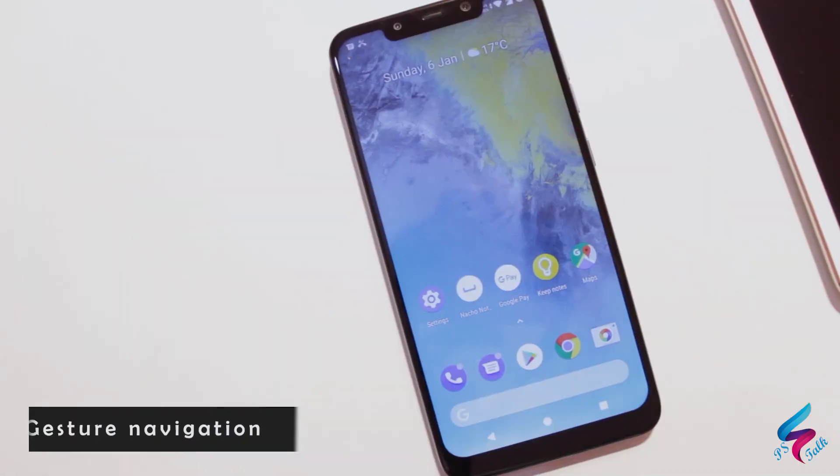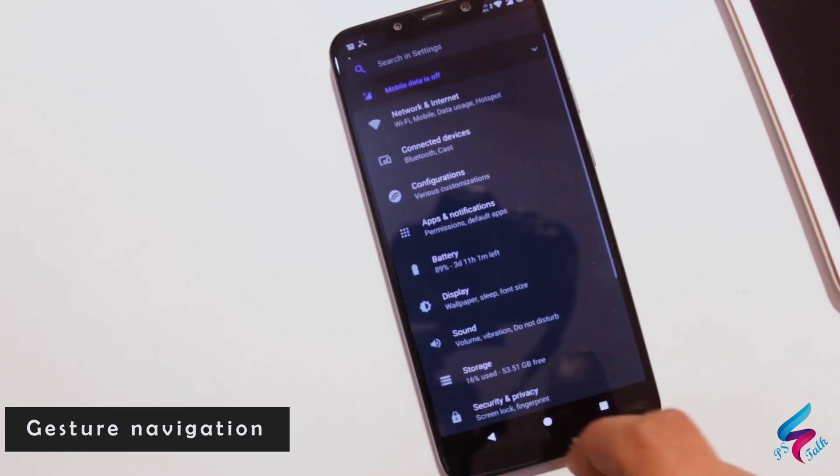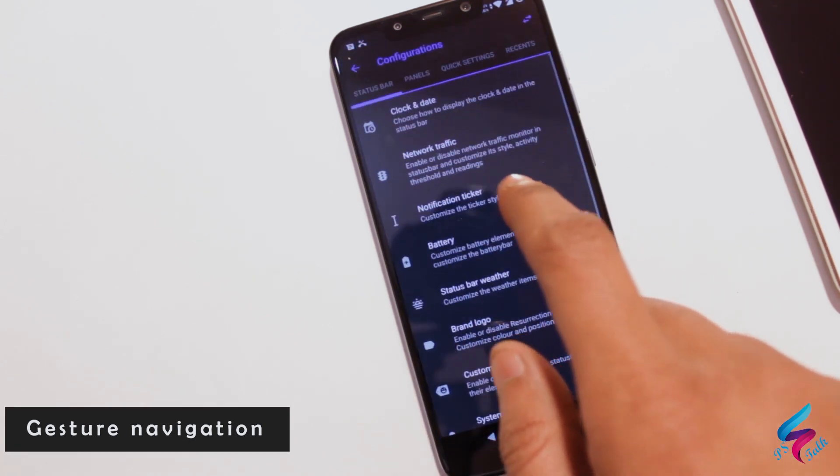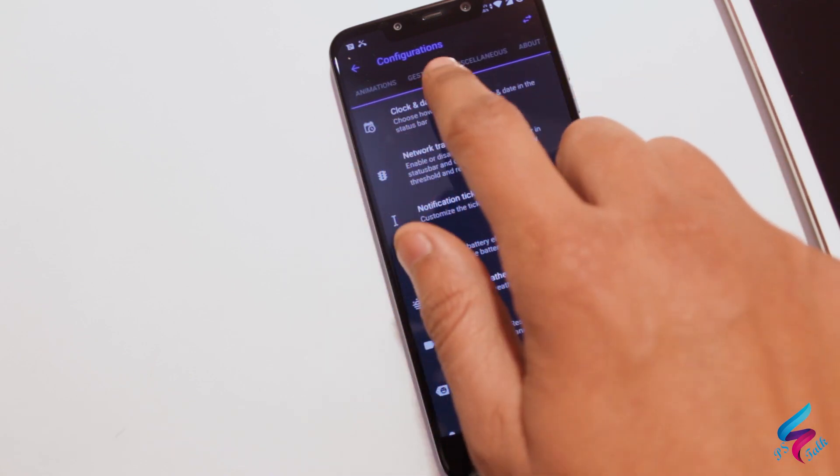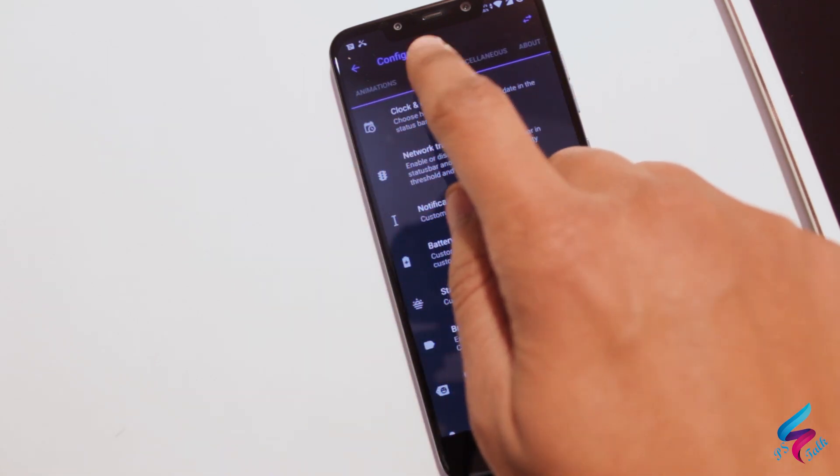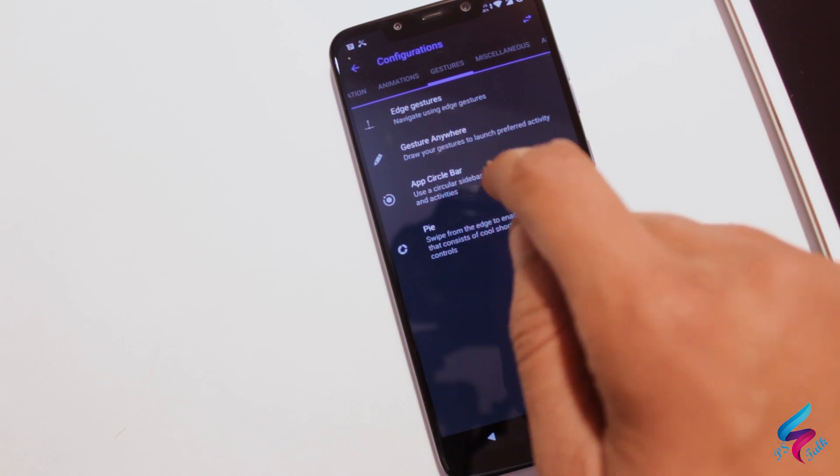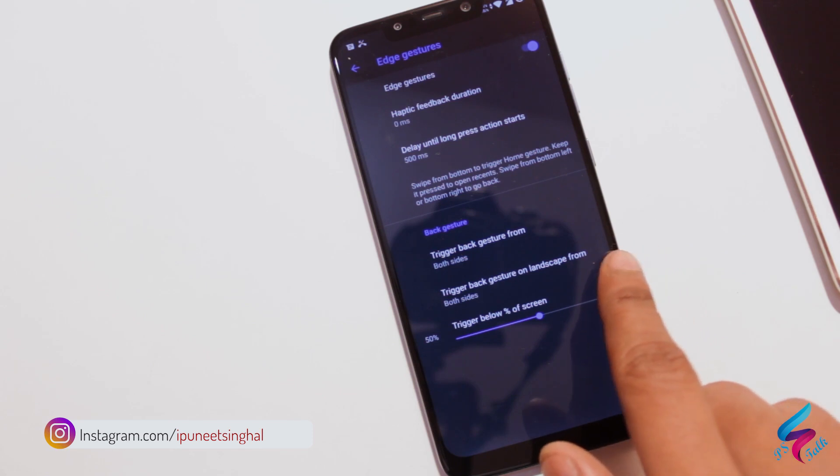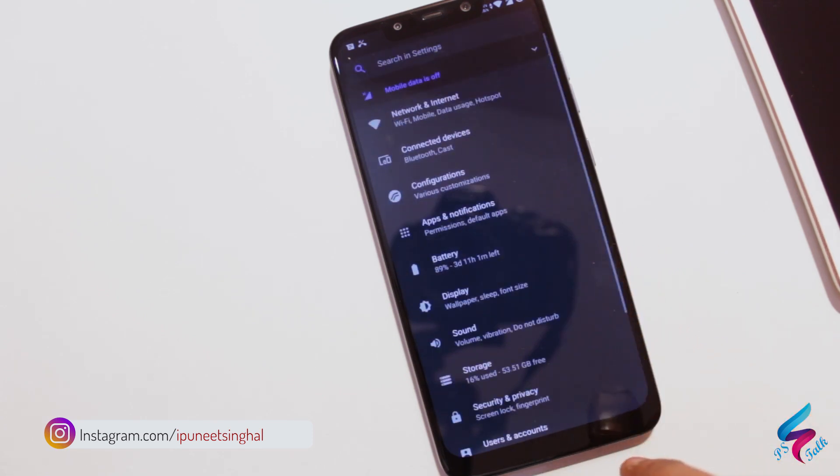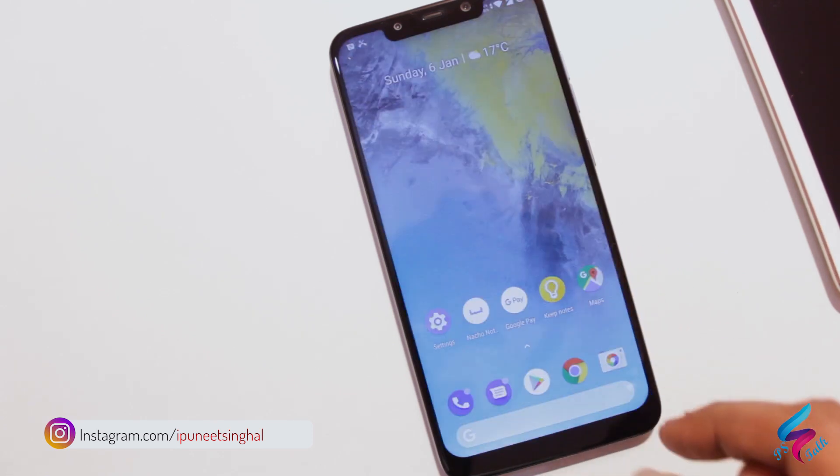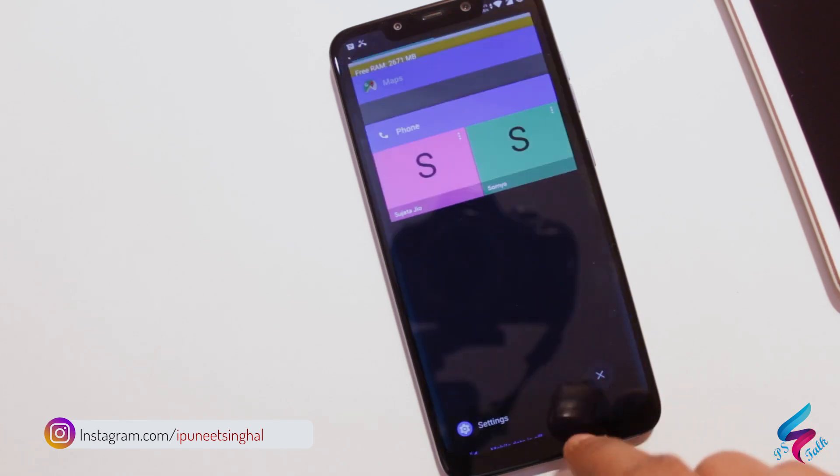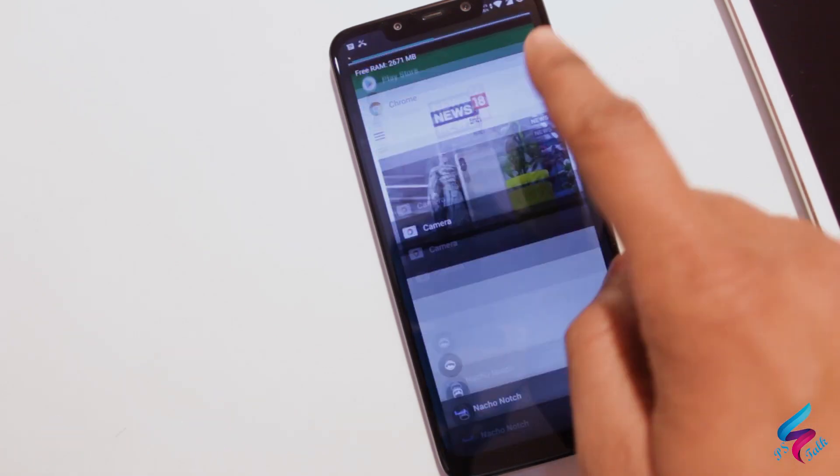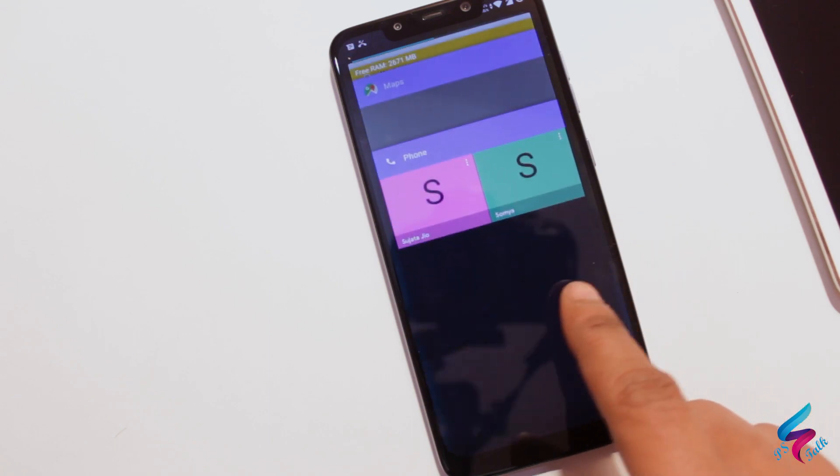The next advantage of this ROM is it supports gesture navigation. You can enable gesture navigation by going into settings, then customization, then gestures. Here, just enable edge gesture and you are ready to go. Now enjoy edge gestures same as MIUI ROM. Swipe from edge for back, swipe from bottom for home, and long swipe from bottom for recent page.